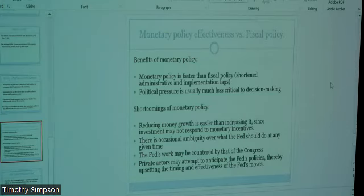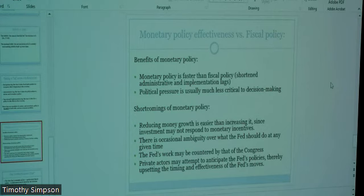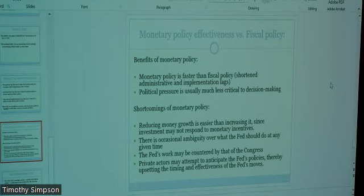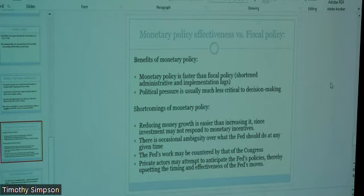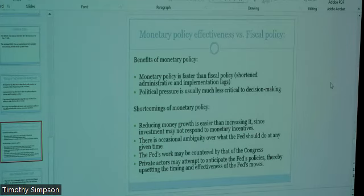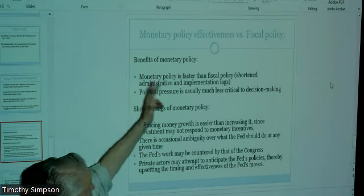A couple of final things — I want to compare and contrast monetary policy, which we talked about last week, versus fiscal policy. Most economists believe monetary policy, from a stabilization perspective — particularly in terms of slowing the economy down — is probably more effective. One benefit of monetary policy is it's faster than fiscal policy, because fiscal policy has all these lags.